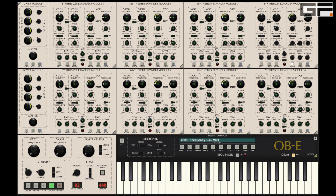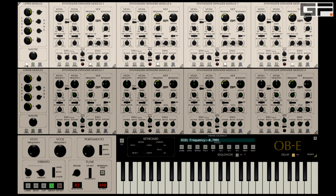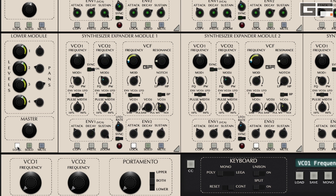You can also lock out groups of SEMs via the same buttons here. Clicking on this button locks out SEMs 5 to 8 from any parameter tweaking, and clicking on the button here locks out SEMs 1 to 4.